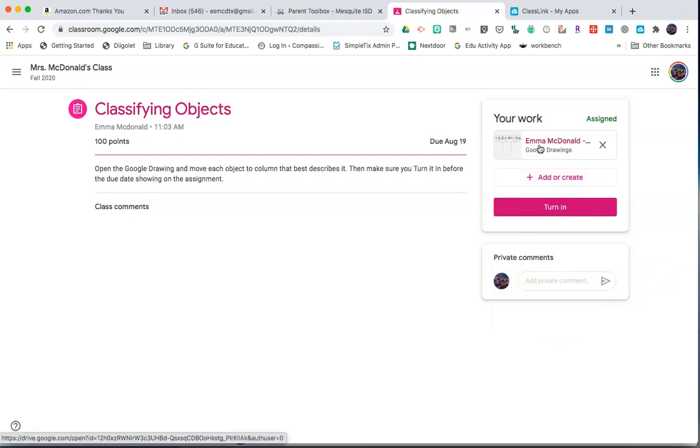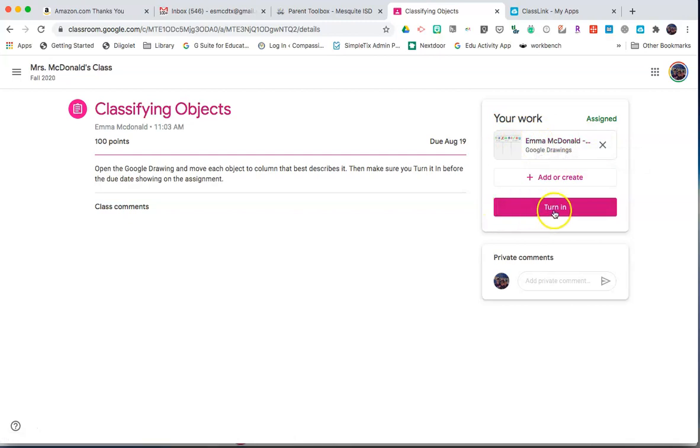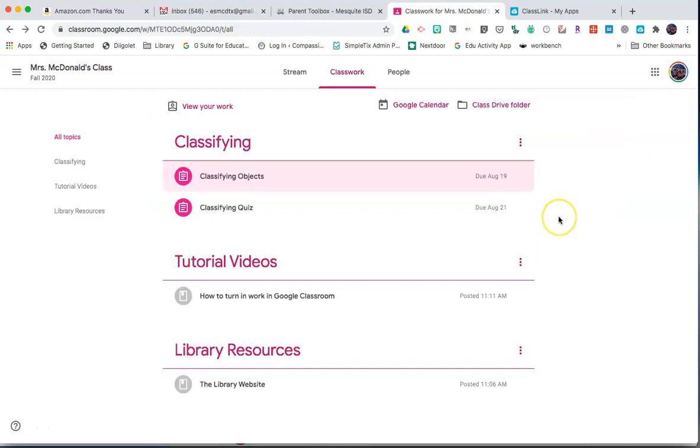If the teacher has already created a template for me, that will show here at the top. Click on that template to open and do the assignment. Then, when you have completed the assignment or added the document to your assignment, click Turn In to turn in that assignment.